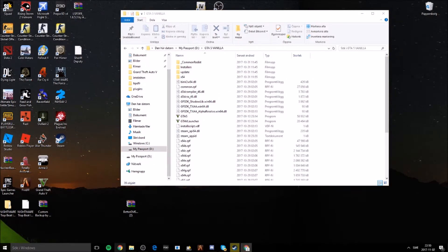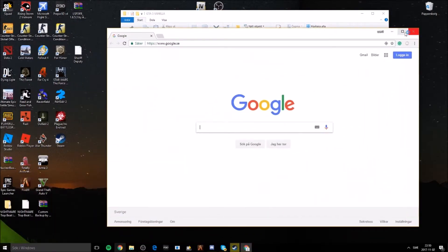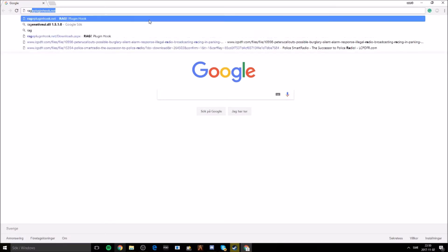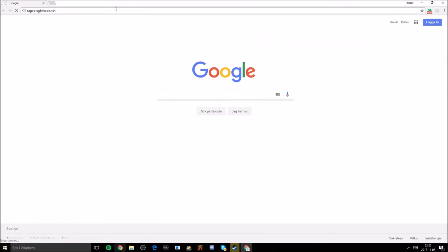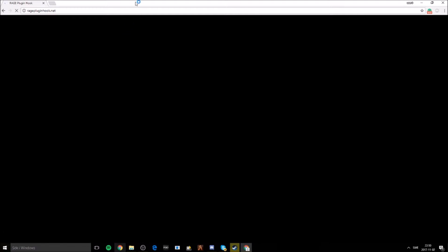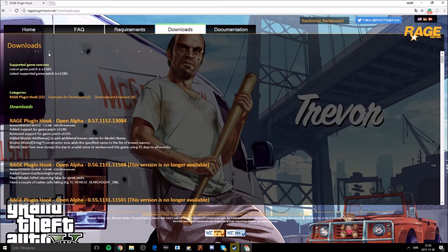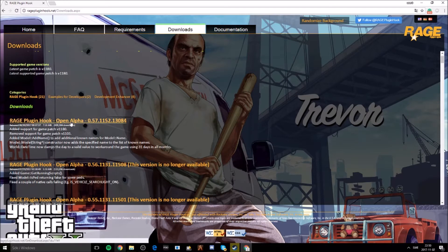To start, you need something called Rage Plugin Hook. It's a program that lets you start plugins with your game. Just go ahead and type in ragepluginhook.net — I'm going to post the link in the description. Go ahead and press Downloads and get the most recent version.